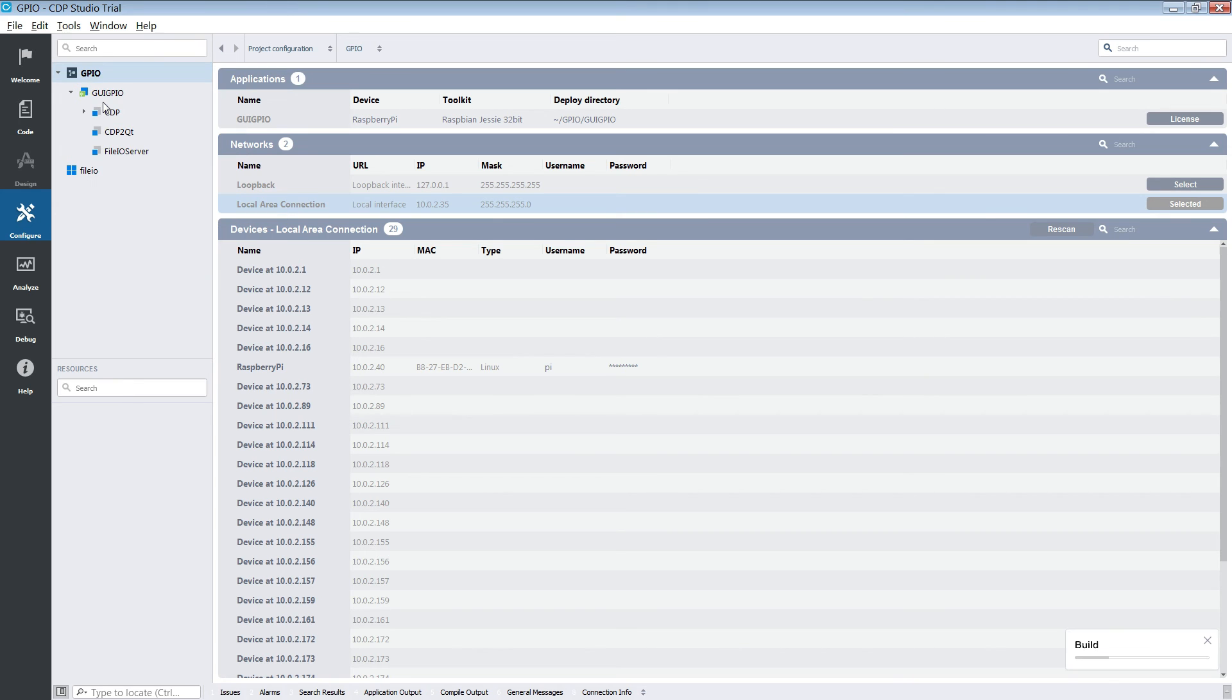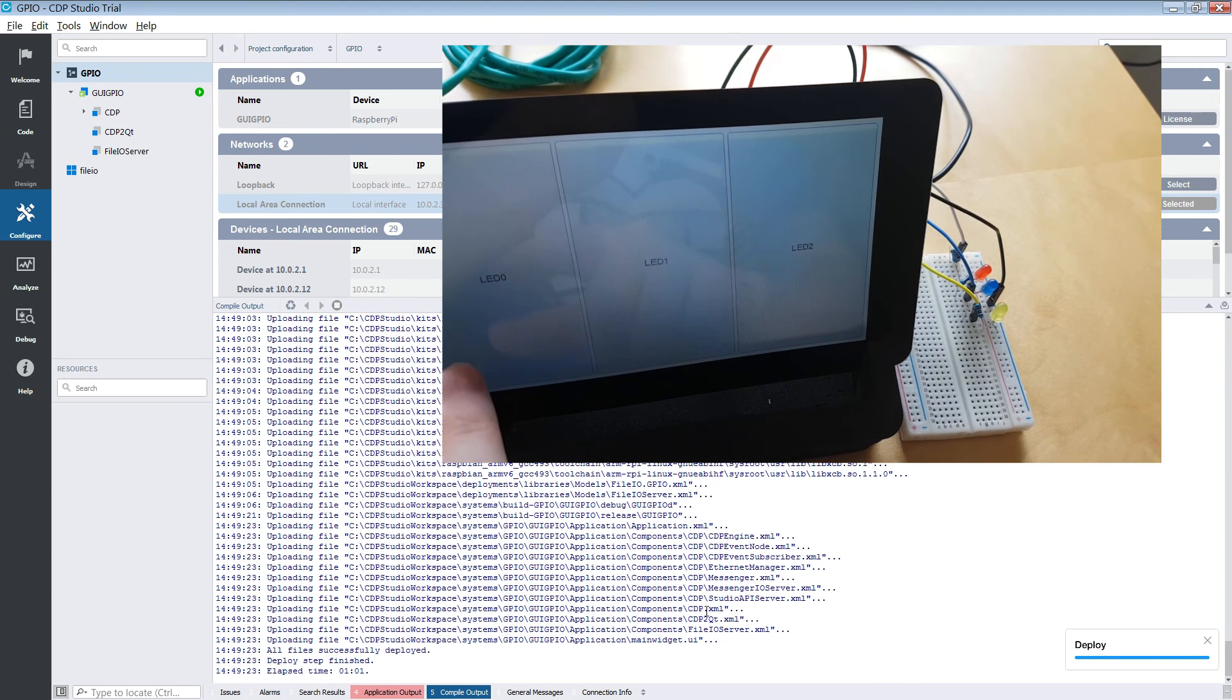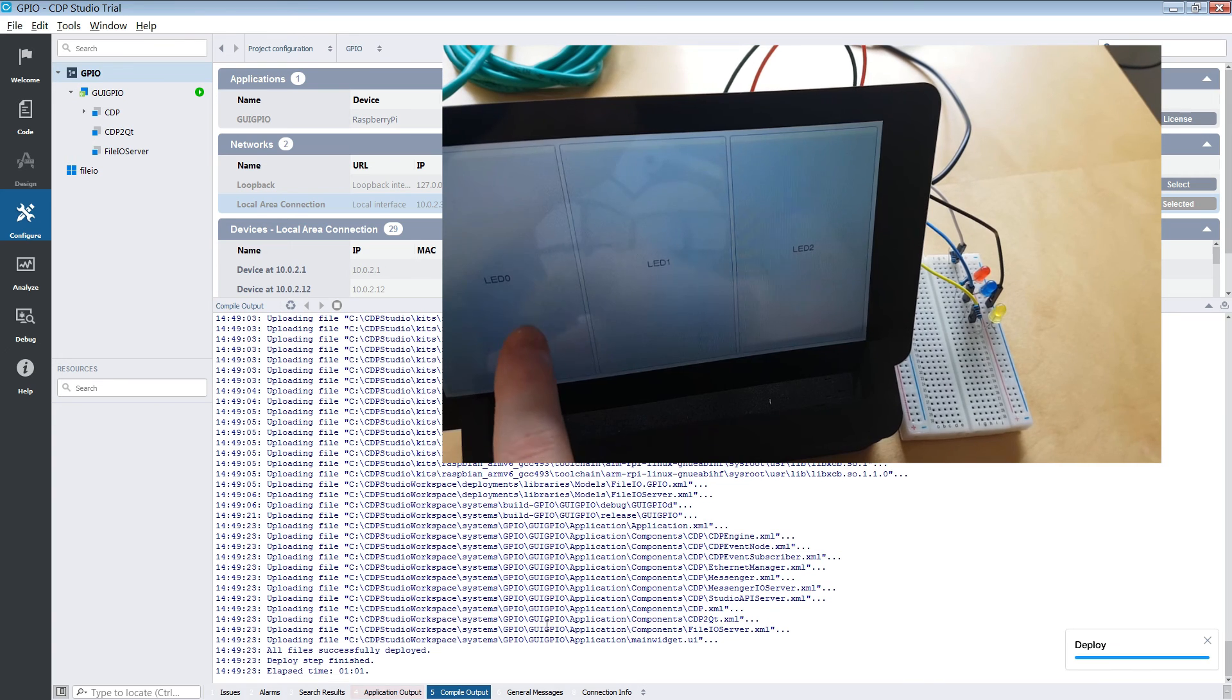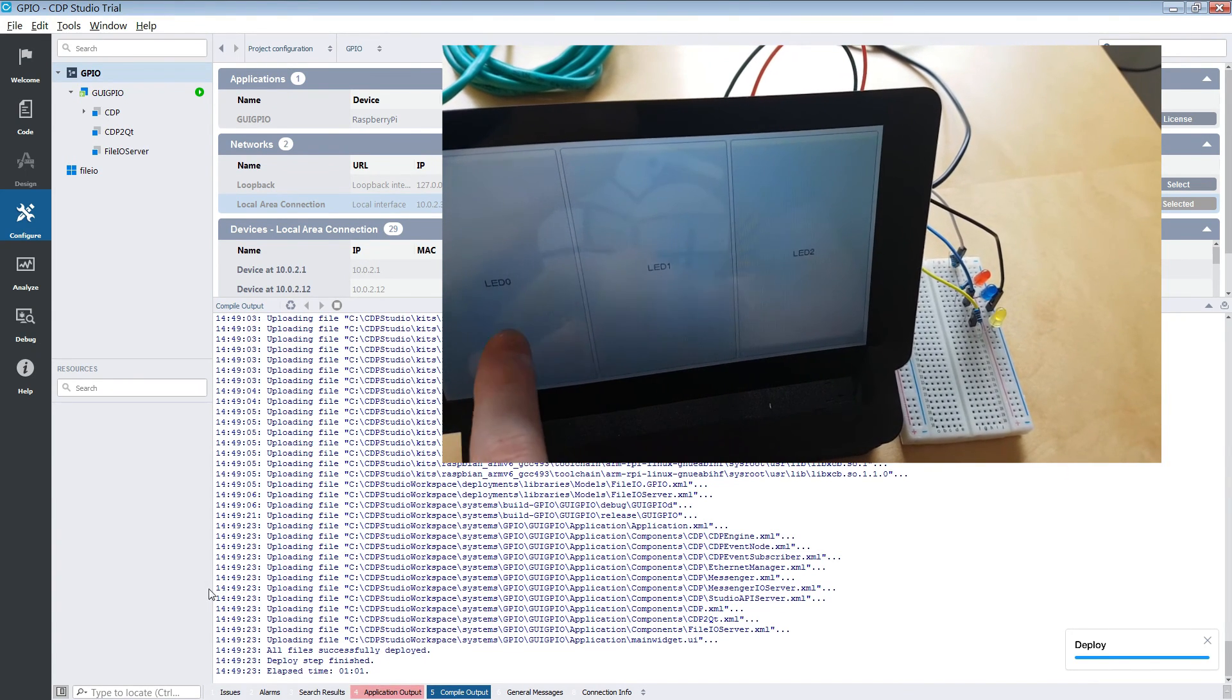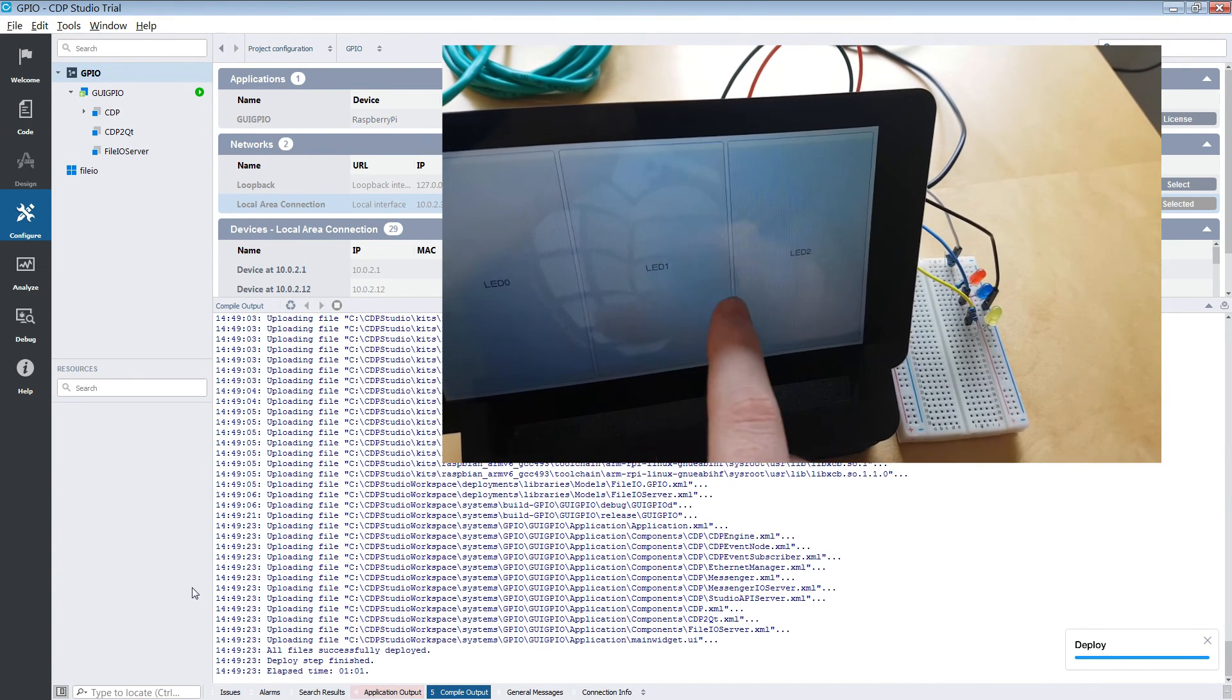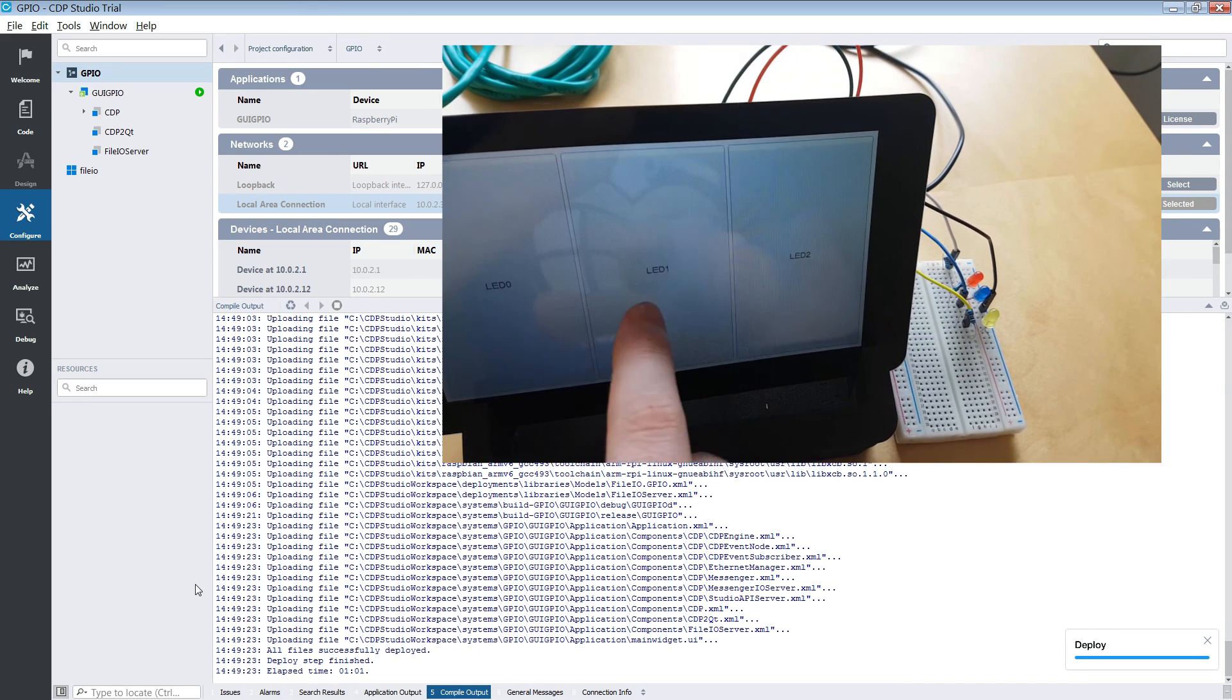We then run our system. As you can now see the GUI has popped up on the Raspberry Pi screen. And it is now controlling the LEDs via the GPIO pins.